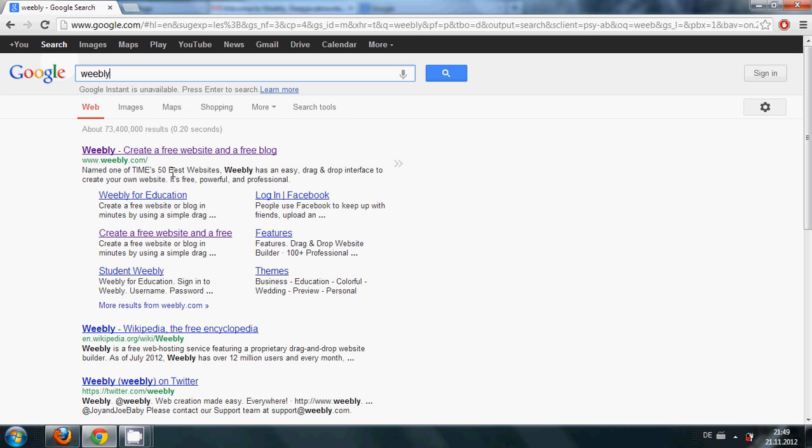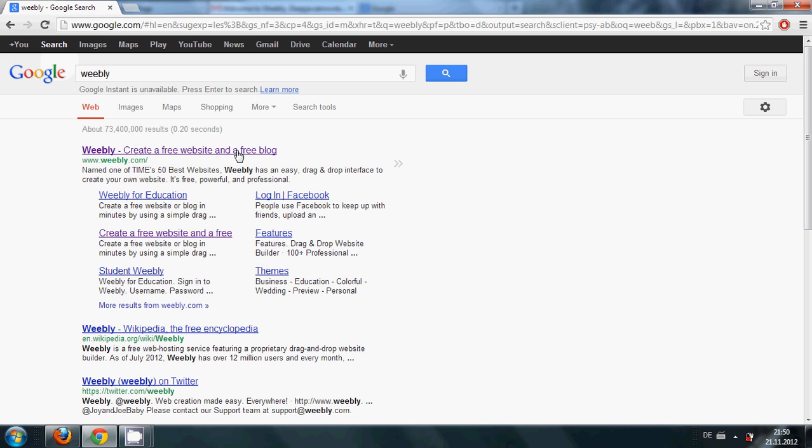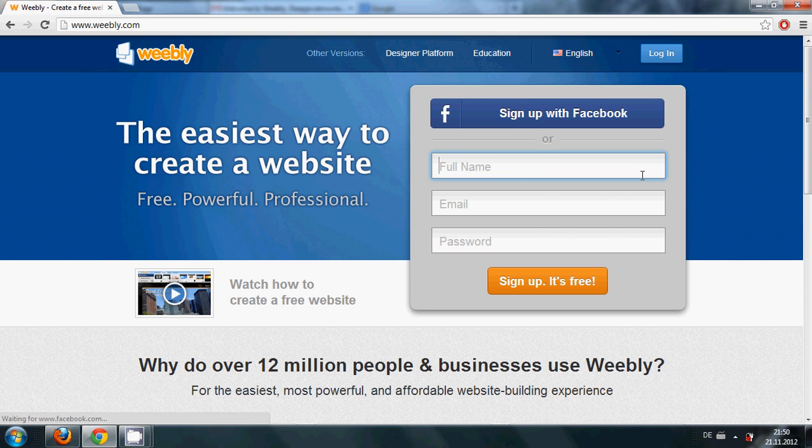And when you are finished with your website it will look very professional. So I will show you right now how to start making your own website. Just click weebly.com here, give your information, name, email and password, and sign up.